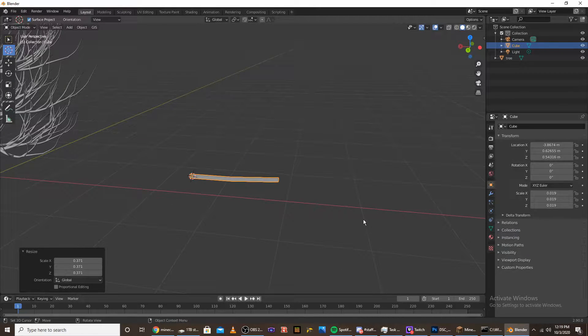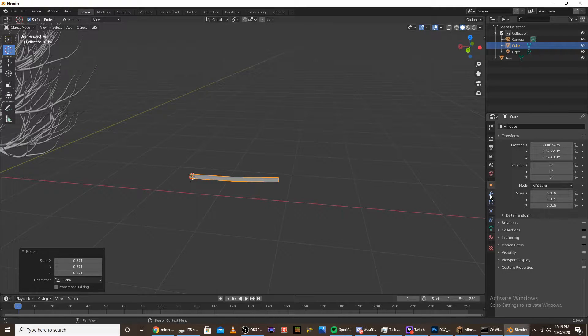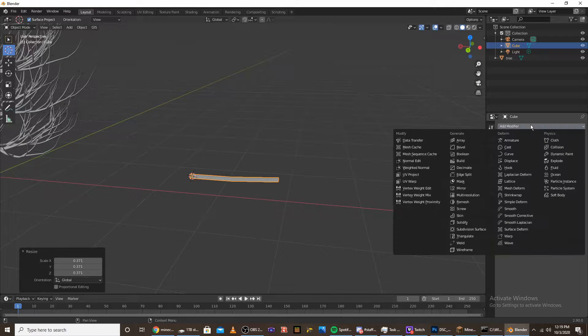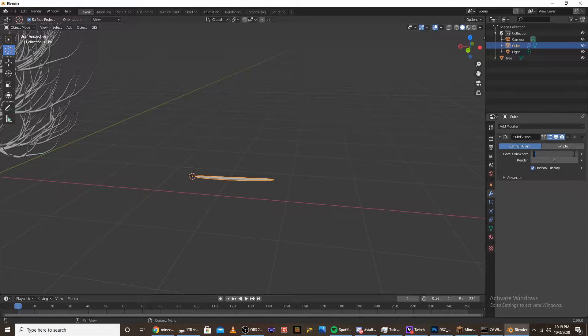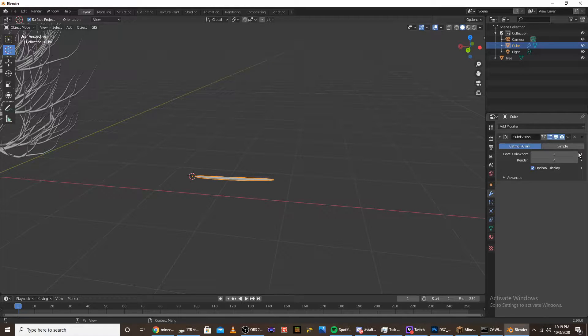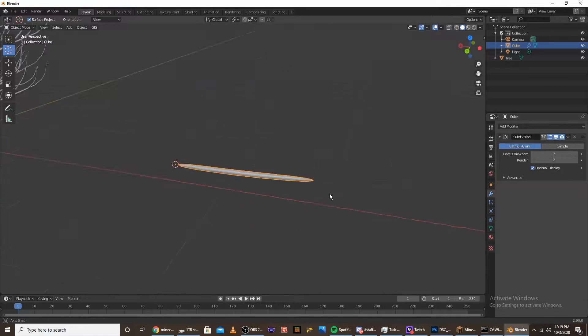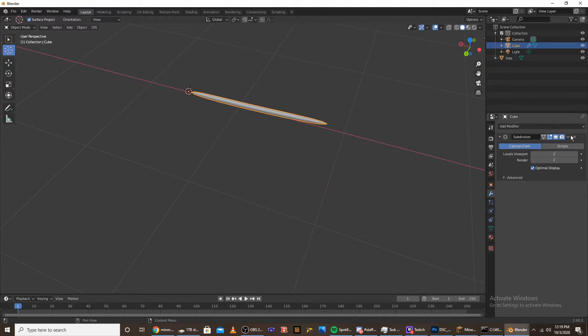This is going to be the middle of the pine cone. Go to the modifier tab, add a subdivision surface, and give it 2.